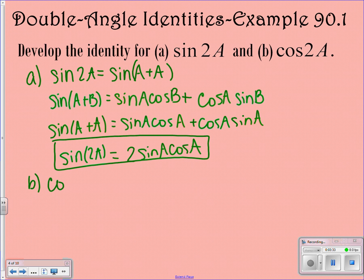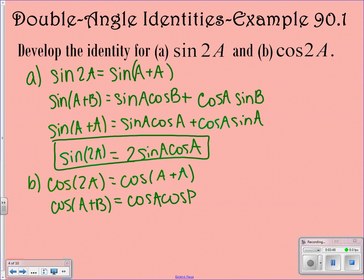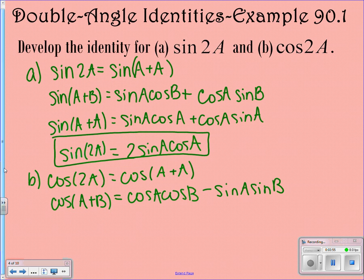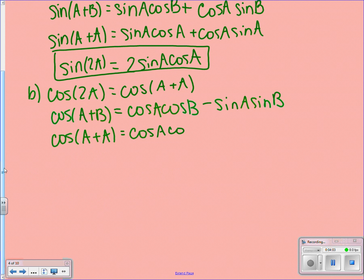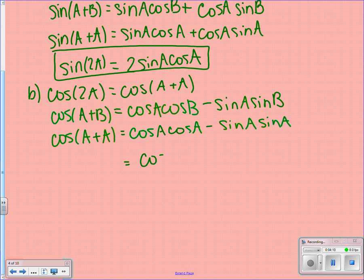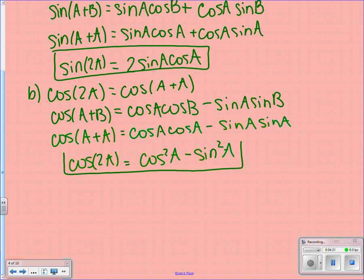Now for the cosine of 2a. We again write it as cosine of a plus a. We use the cosine addition formula: cosine of a plus b equals cosine a cosine b minus sine a sine b. Replacing b with a, we have cosine a cosine a minus sine a sine a, which gives us cosine squared a minus sine squared a. So cosine of 2a equals cosine squared a minus sine squared a. That's your development — those four steps right there.